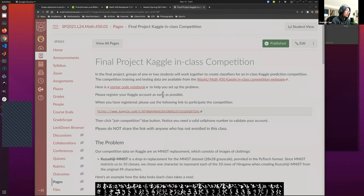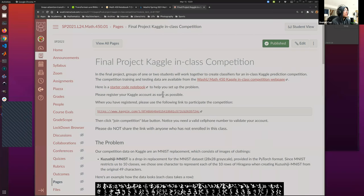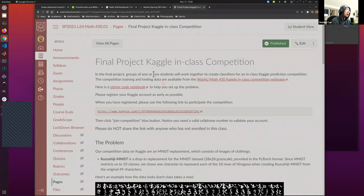By May 15, my hope is everyone can do this. I will design enough exercises and explain enough coding techniques to get us there. So let me introduce the final project.